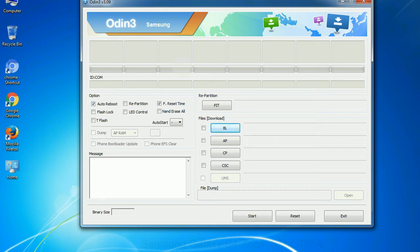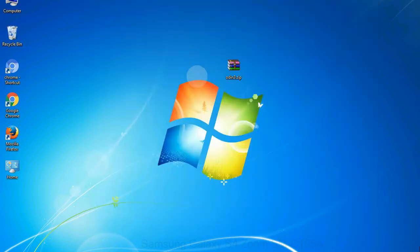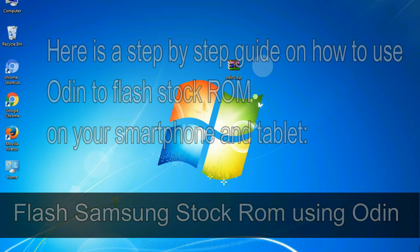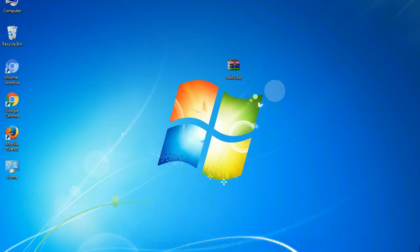You need to select the right file against each button. Click on the button, browse and select the appropriate file. Here is a step by step guide on how to use Odin to flash stock ROM on your Android smartphone and tablet.